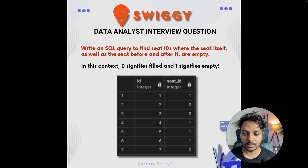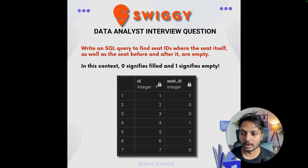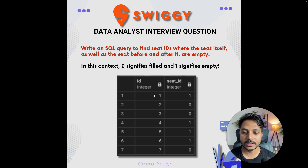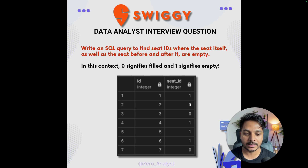The question says: you are given a table with two columns — one is called 'id' and one is called 'seat'. In the seat column, 1 represents the seat is empty and 0 represents the seat is full. We need to write a SQL query to find the seat ID where the seat itself, the seat before it, and the seat after it are all empty. For example, seat ID 1 has value 1 meaning it's empty, but seat ID 2 has value 0 meaning it's full.